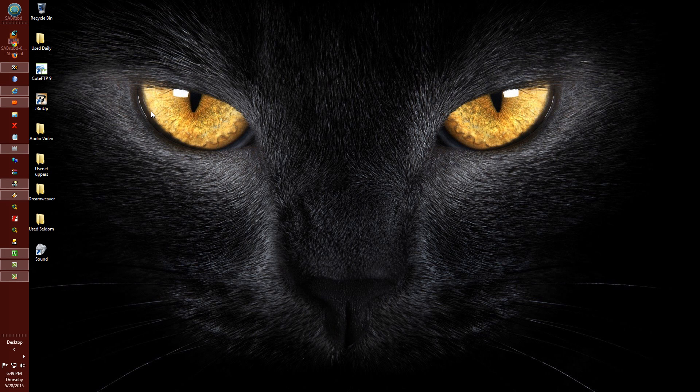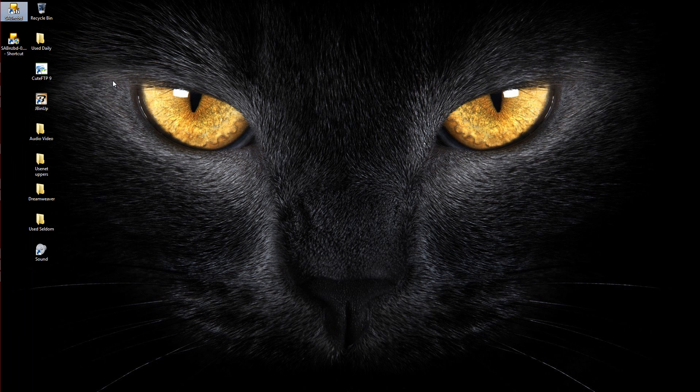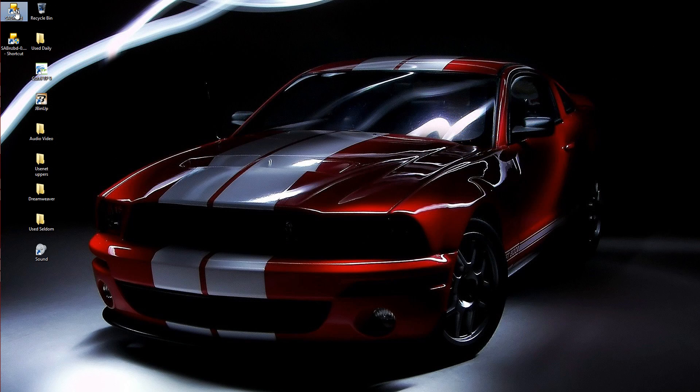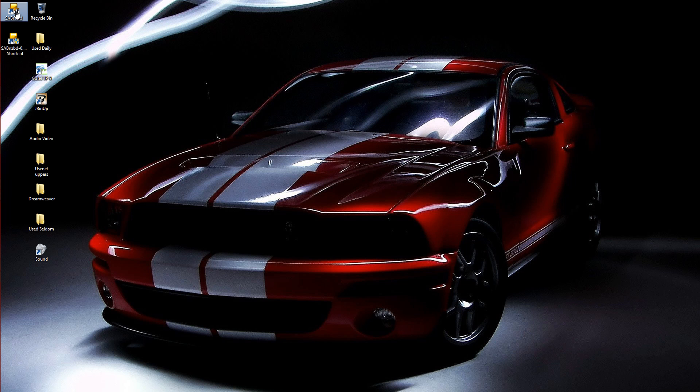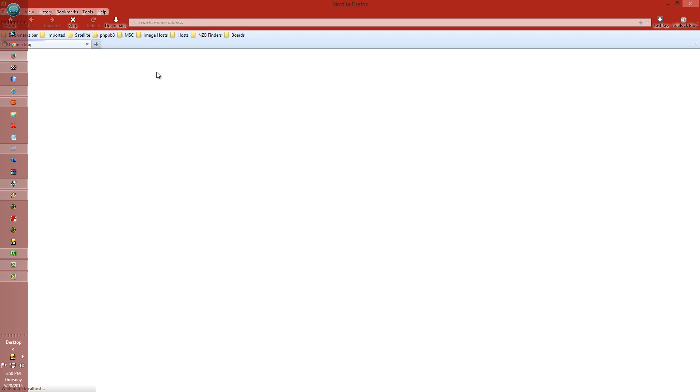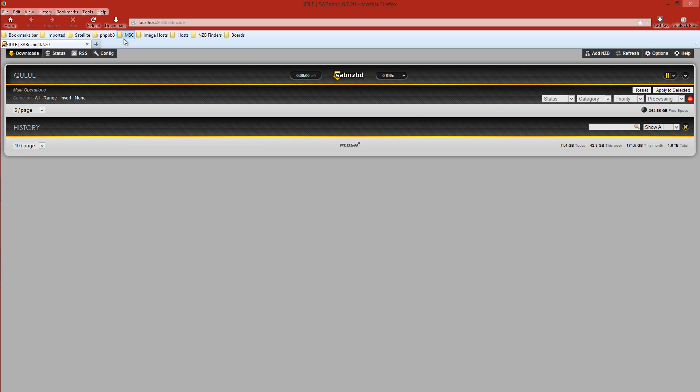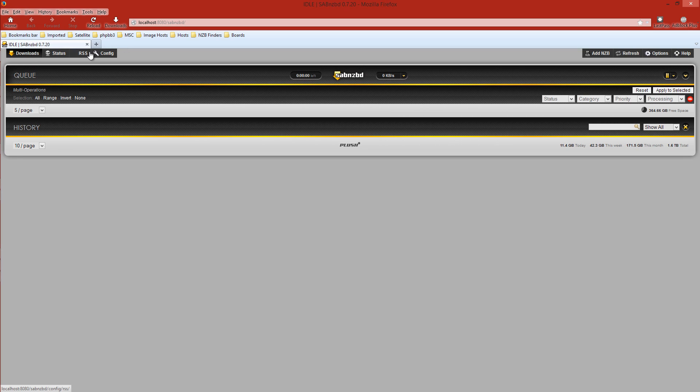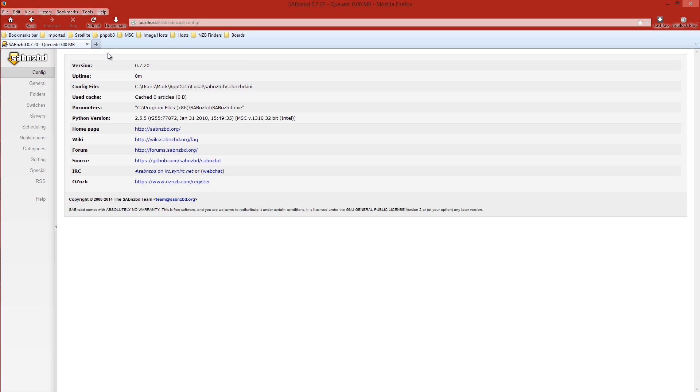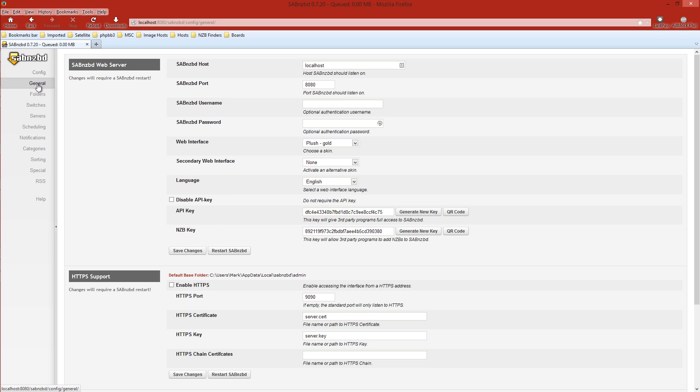Now we're going to close this out for the time being and we're going to go over and set up our SABnzbd interface program. We'll click on that. Takes a few seconds. This has to go through the web to open this up. Here we go. The first thing we're going to have to do is go over to Config up here. Click on that.